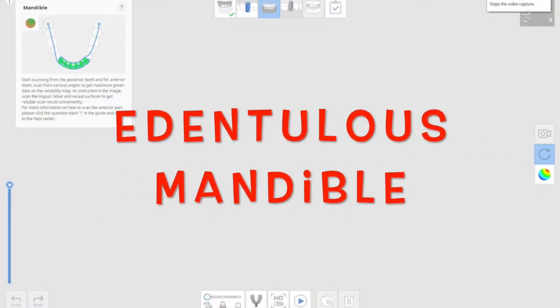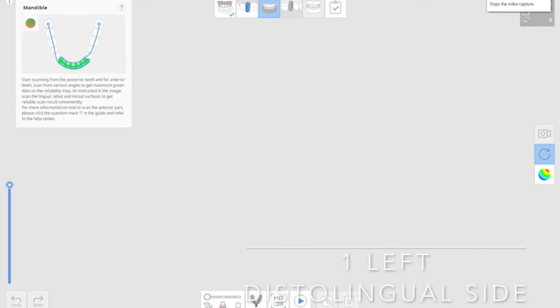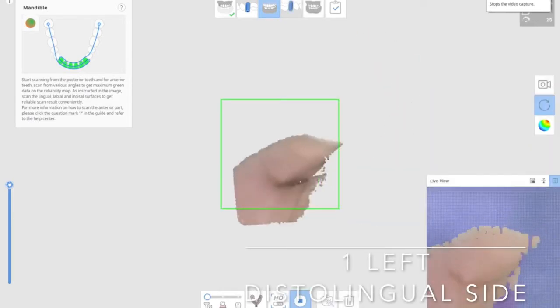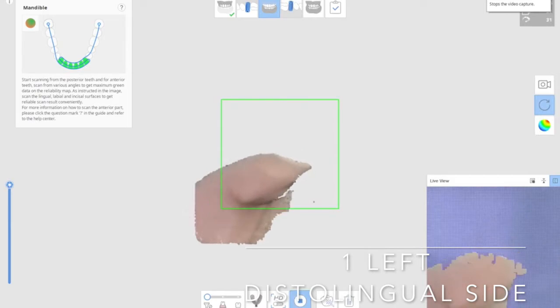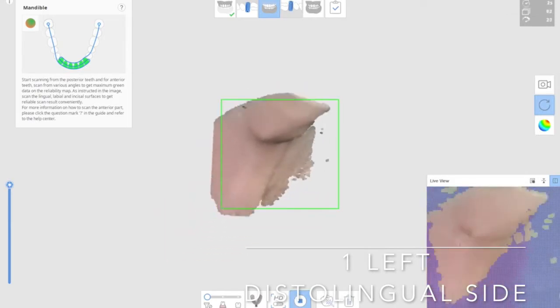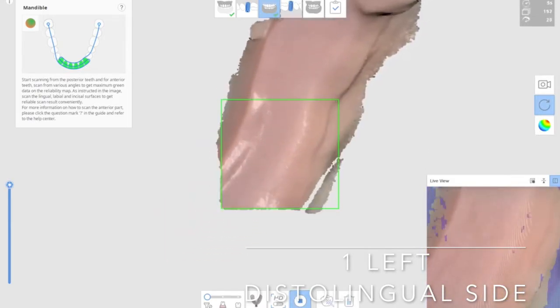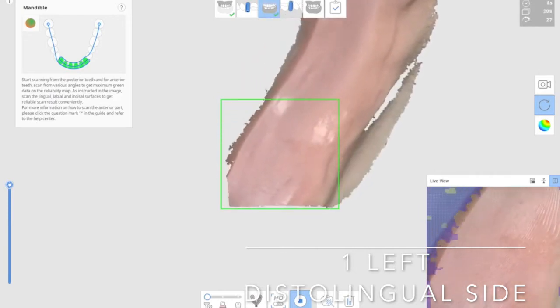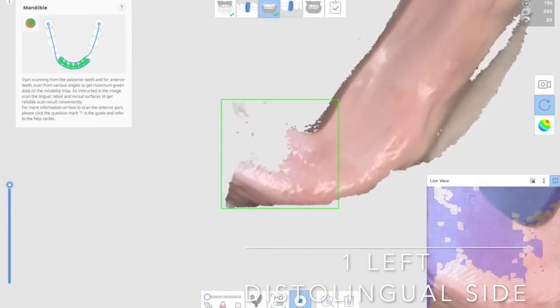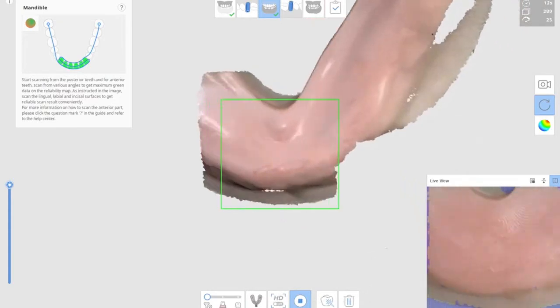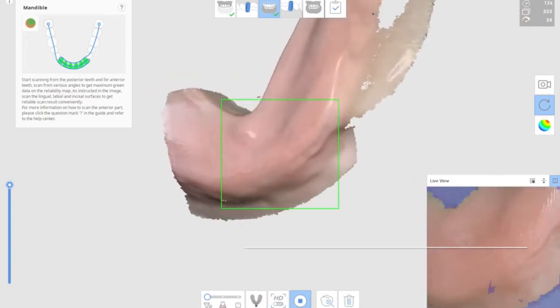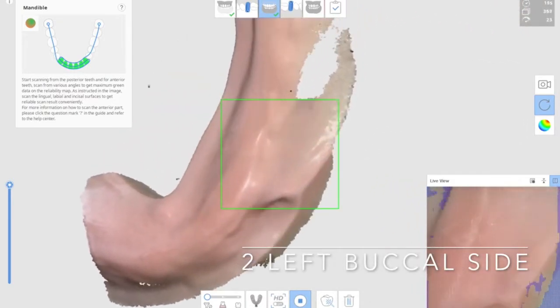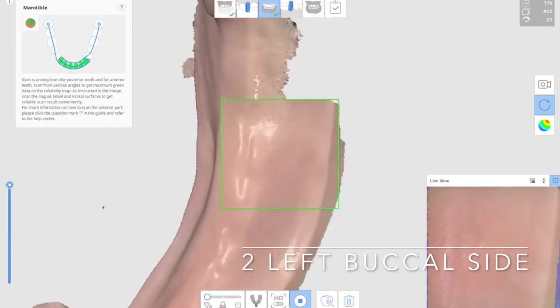We're going to start from the left distal lingual side first from the retromolar pad, scanning well on the lingual surface including the lingual vestibule. And then the second part will be the left side, the buccal side, left buccal vestibule.